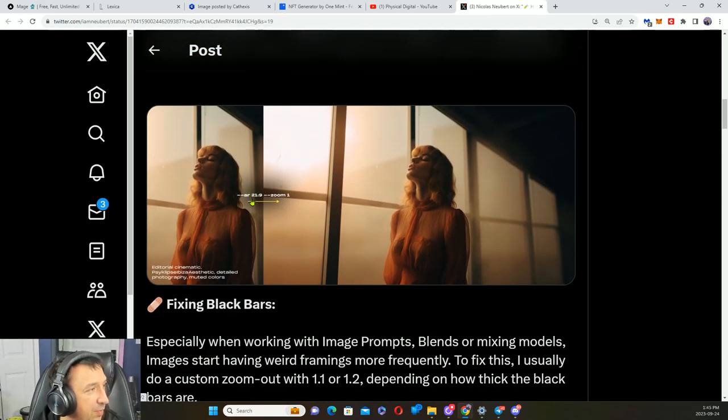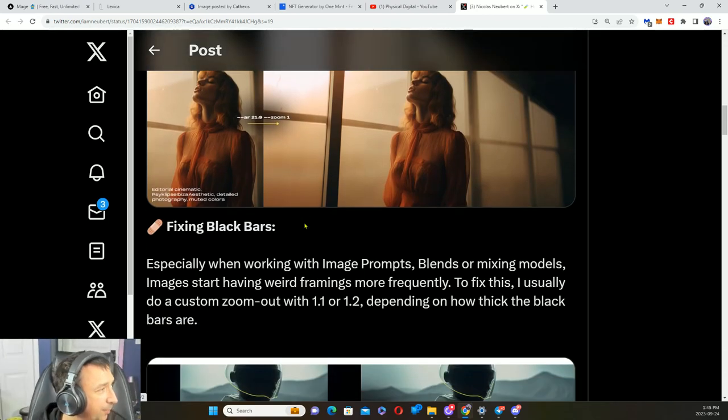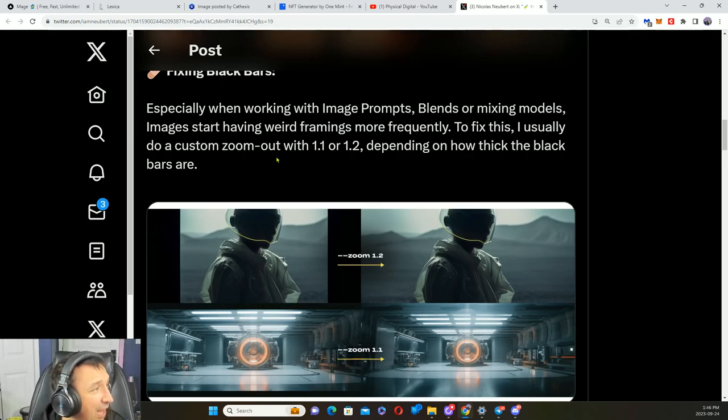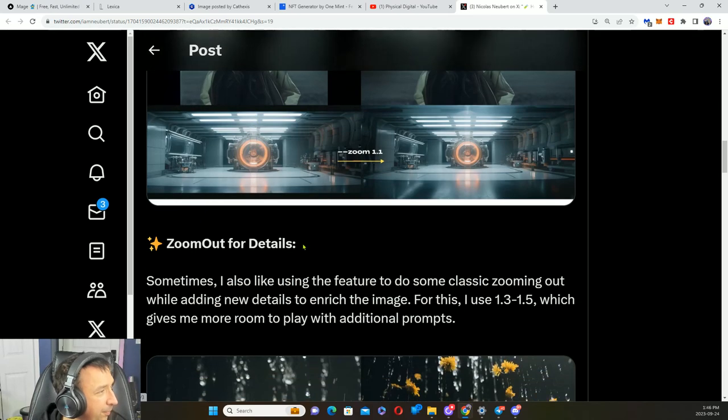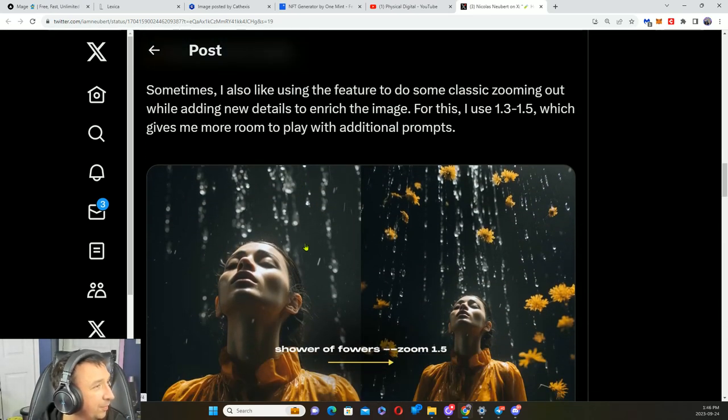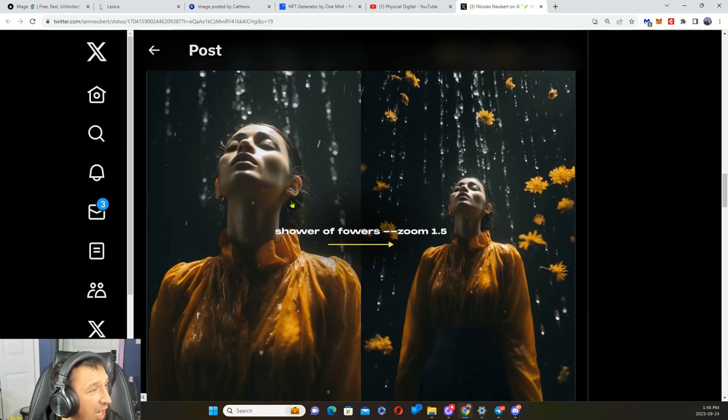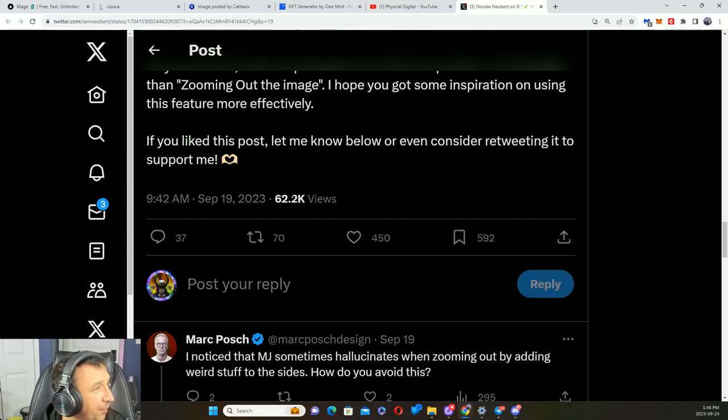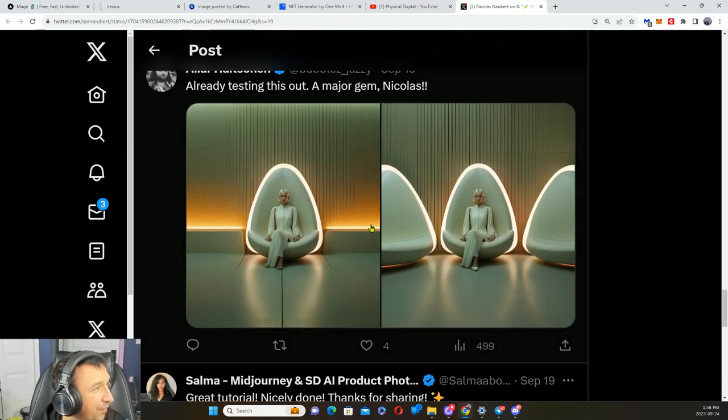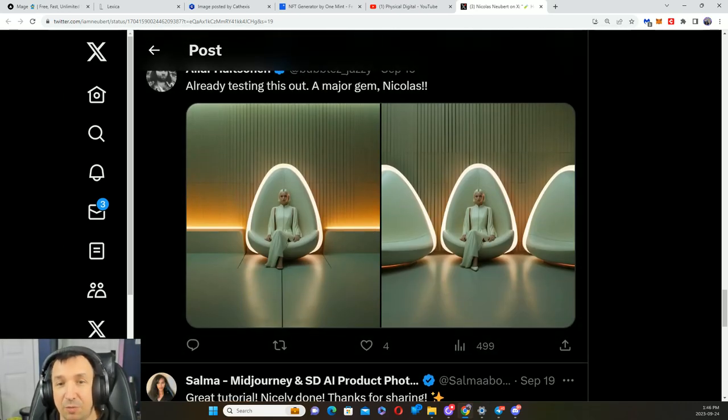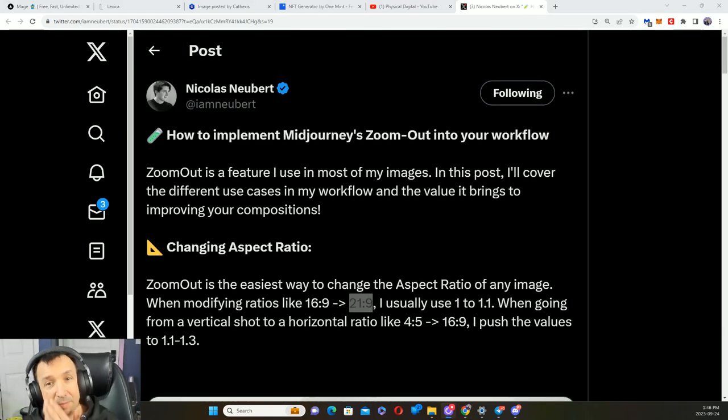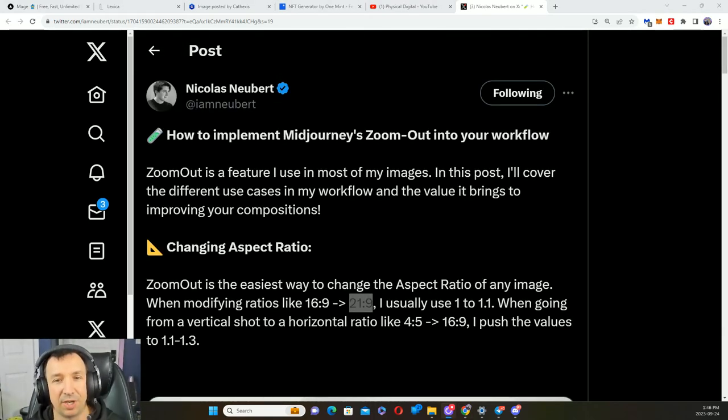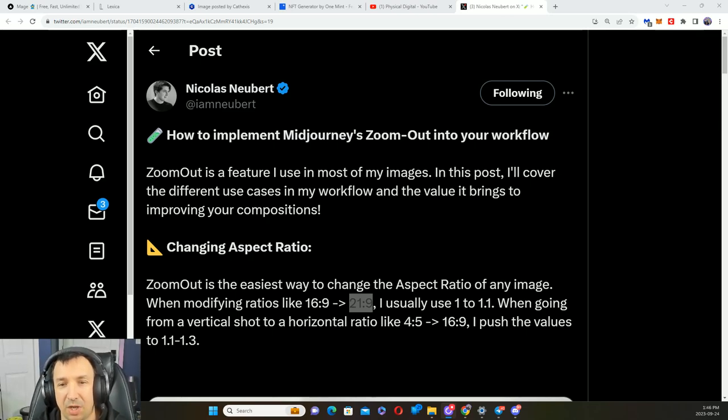This is more advanced, but this is how you can use aspect ratios to change things. Here's a difference between AR 21.9 to a zoom. And how someone has fixed black bars going from a zoom 1.3 to 1.5. Here's some different people testing it out when generating. This is I Am New Bird. Of course he's talking about Midjourney. Does that mean you can't try it out on Stable Diffusion? Absolutely not. Give it a go.